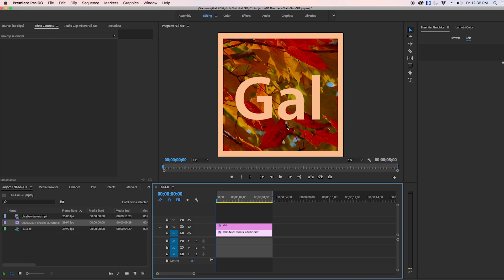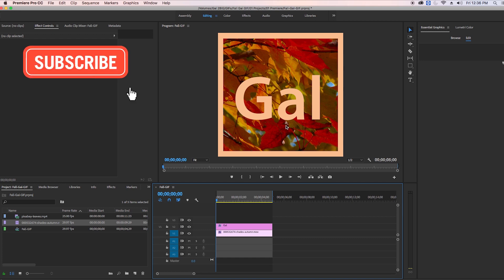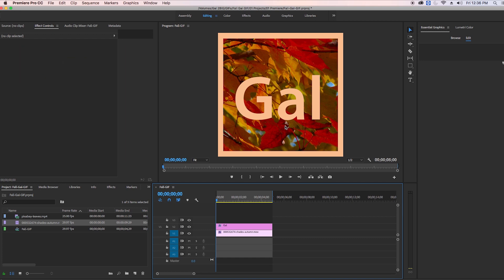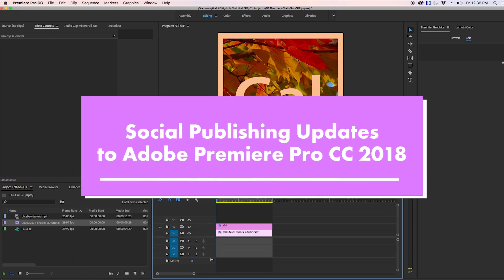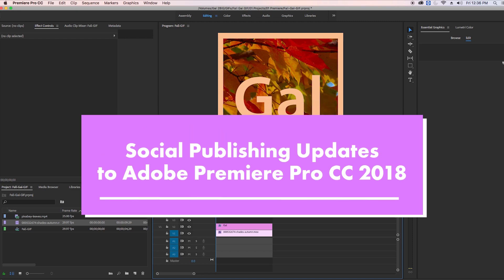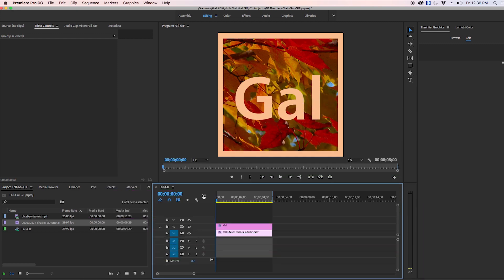Hey everyone, welcome back to my YouTube channel. In this video I'm going to be showing you some of the new social publishing updates to Adobe Premiere Pro CC 2018.